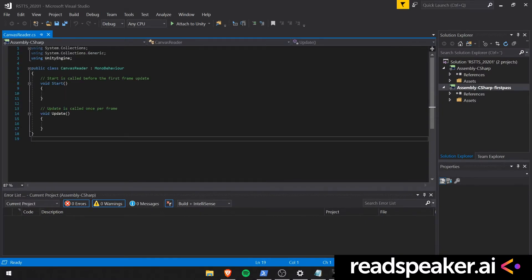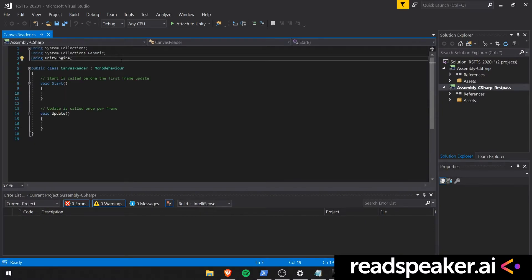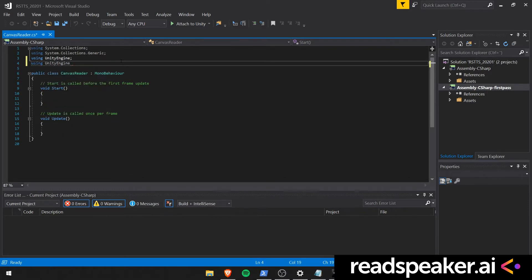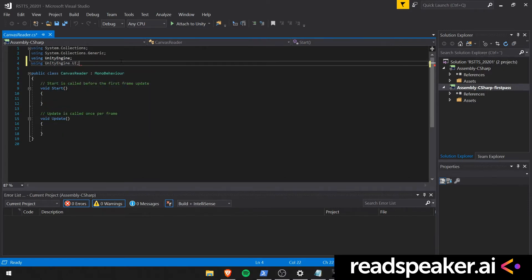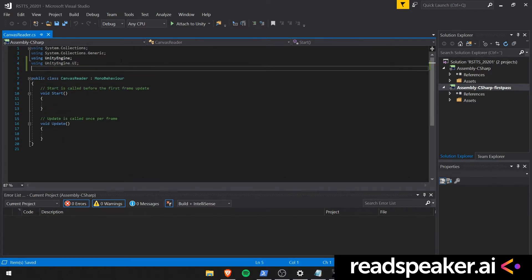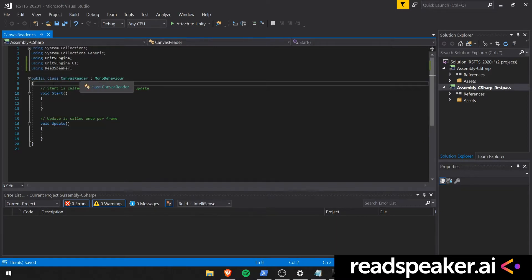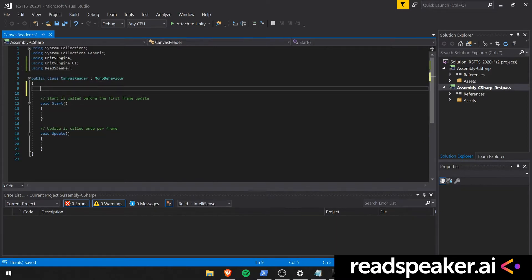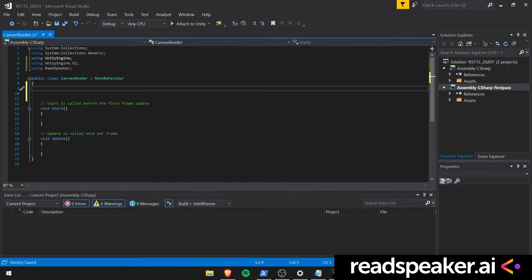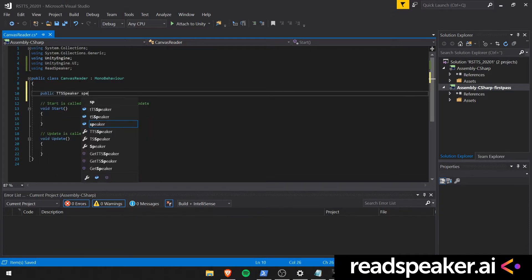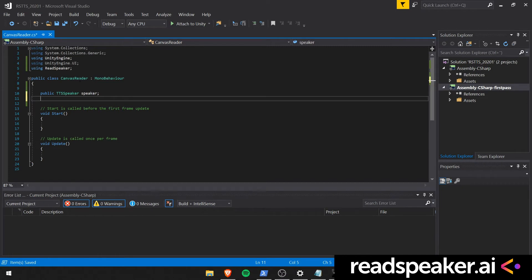We begin by entering the UnityEngine.UI namespace. We'll also make sure to include the ReadSpeaker namespace to access the TTS functionality. We'll go ahead and create a new variable called Speaker, which will hold reference to a TTS Speaker.